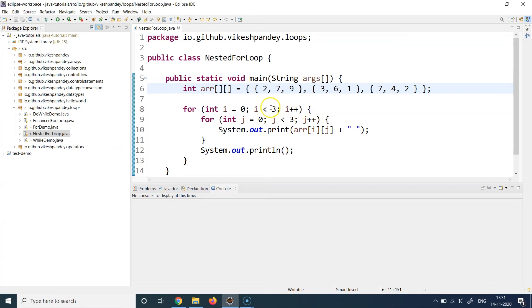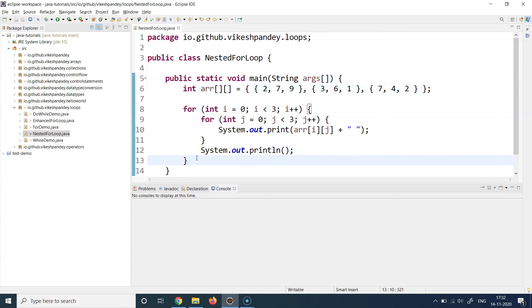We go back to line number eight, increment i to two. Two is less than three, so we enter again, initialize j to zero, and do the same thing for row two, printing columns zero, one, and two. When we exit the inner loop this time, i increments to three. Three is not less than three, so we break out of the outer loop as well.